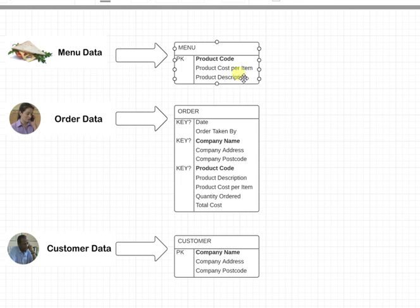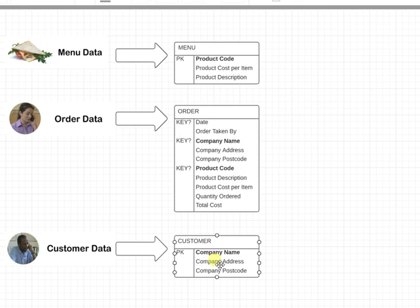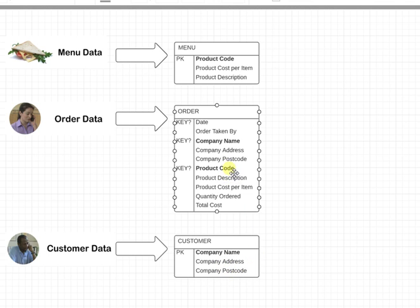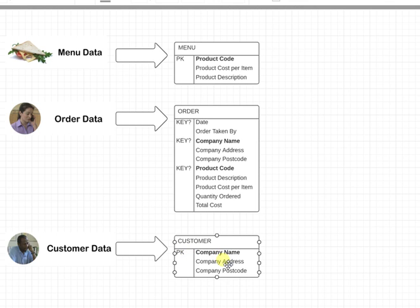If I know the company name, then I could use this customer table to look up the company address and the postcode. So these are keys here, primary keys. That's the other thing we have to do: each record in a table should be uniquely identified.